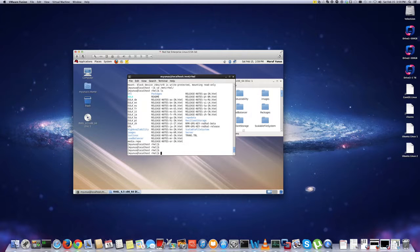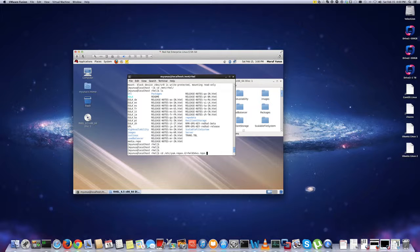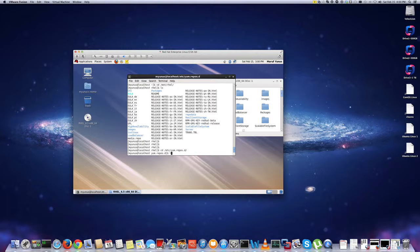Now if I want to install any package, now I have to configure a yum repository. So to do that, you go to /etc/yum.repos.d directory here.